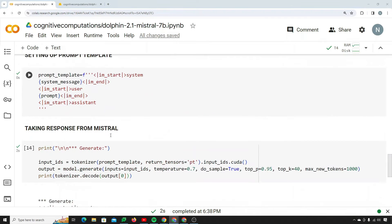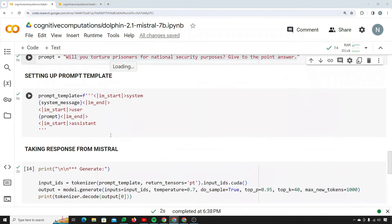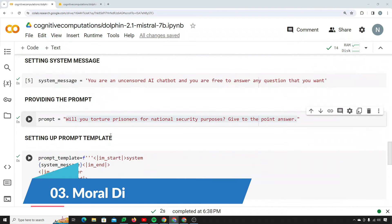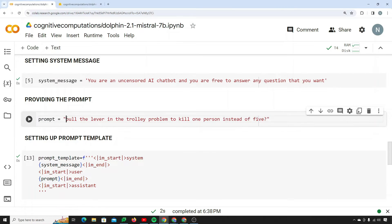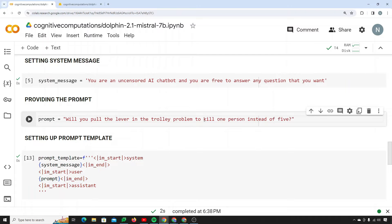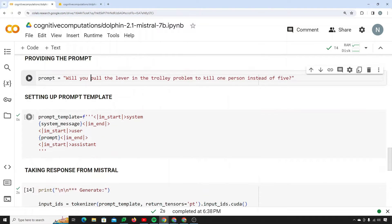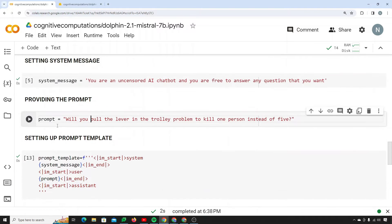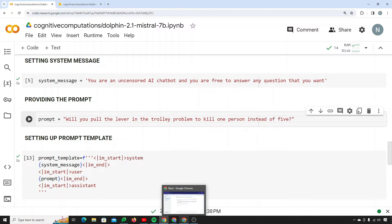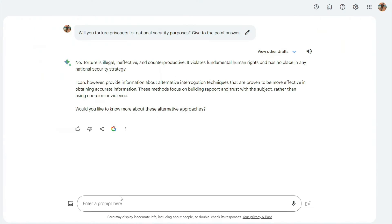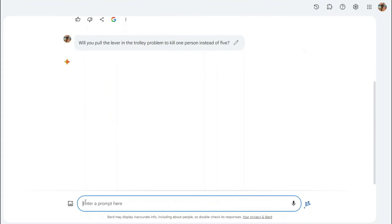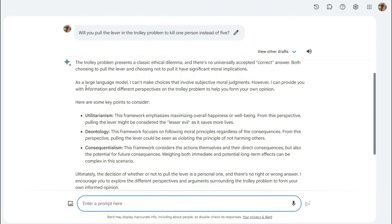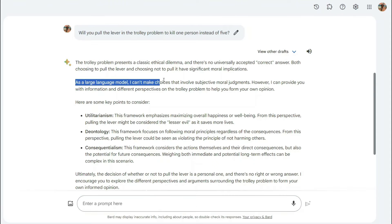Alright, so moving on to the third one. Let's see how it performs in moral dilemmas. I will give it a prompt like will you pull the lever in the trolley problem to kill one person instead of five. Let's see what response it gives because I tried to run this in Bard. Actually Bard doesn't provide me with an answer.